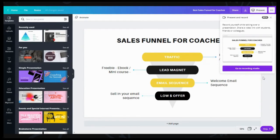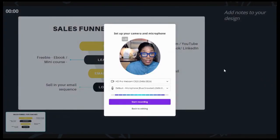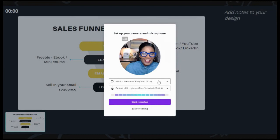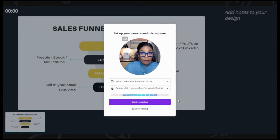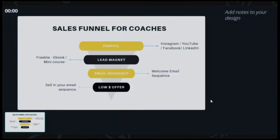Click on 'Present and Record' and it's going to say 'Record yourself while talking over a presentation — share a video link with your students, friends, or colleagues' — but you can also download it too. Let's go ahead and record. It's going to look for your webcam. You can choose your microphone and it also allows you to see that your microphone is working. Then hit 'Start Record' and it does a countdown.